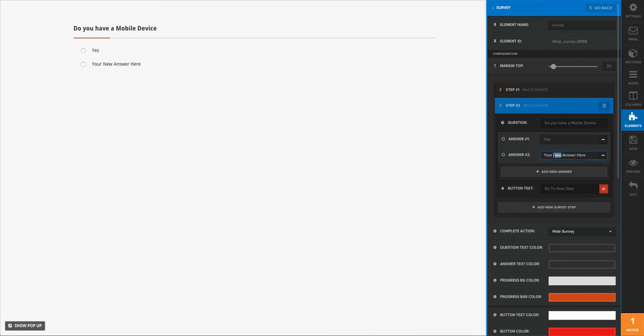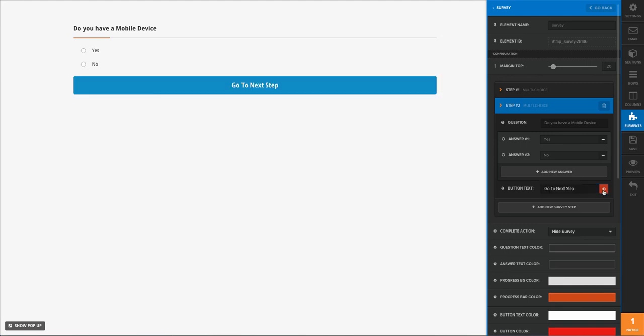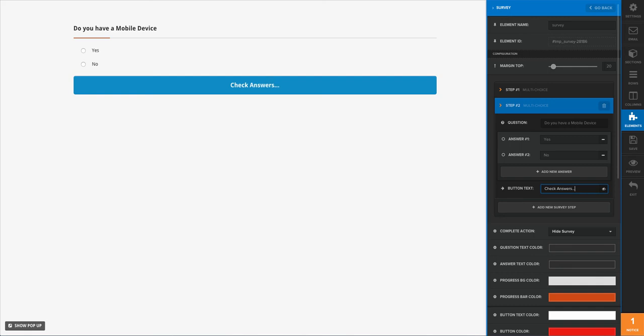And then here for our next step, we're going to go ahead and we're going to open up that option, and then we'll say 'Check Answers' because right now what we're going to do is we're going to actually open up our modal when we complete this step.